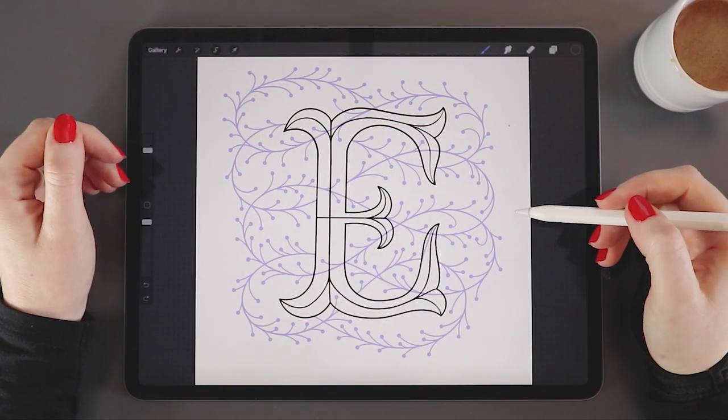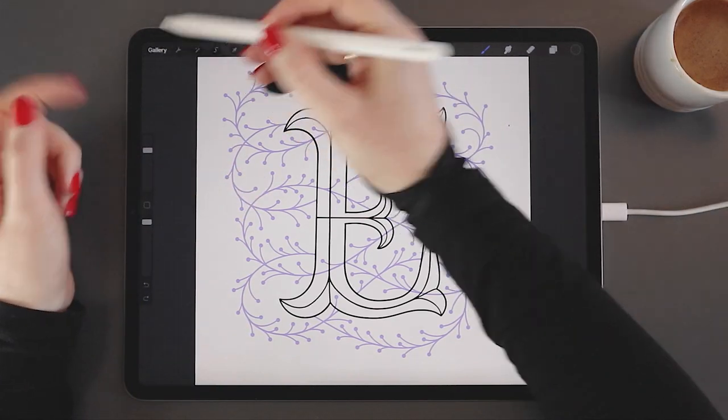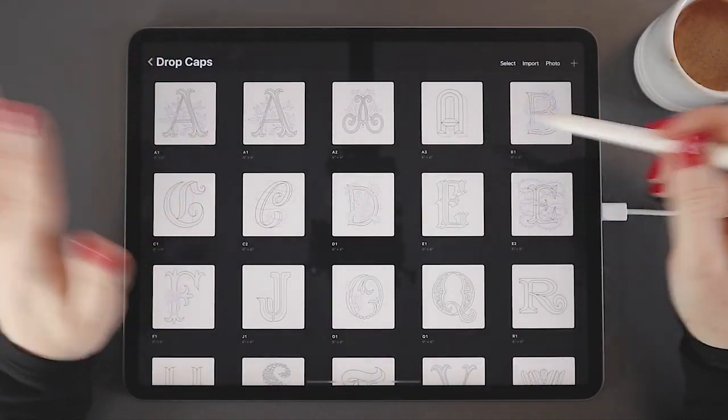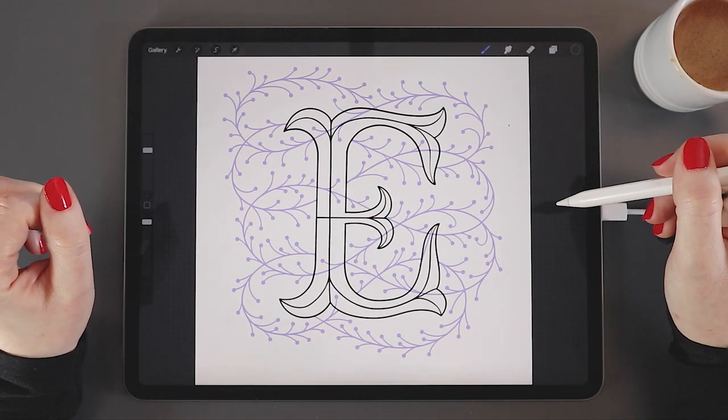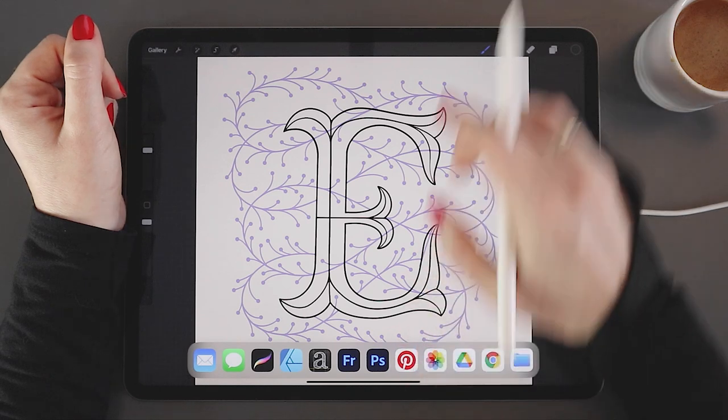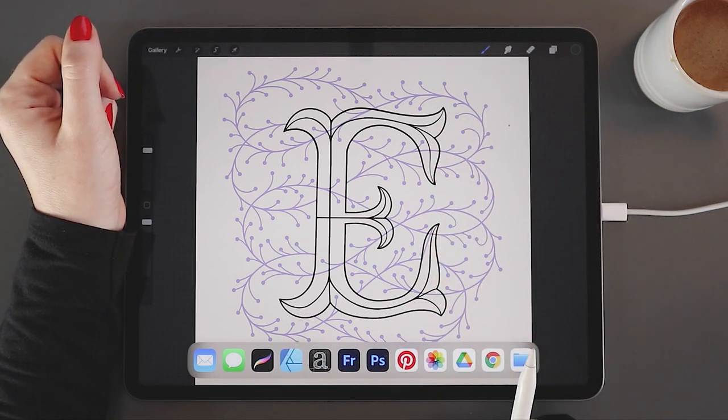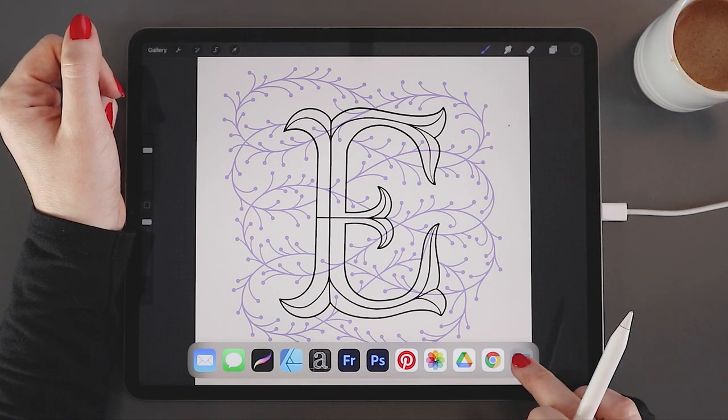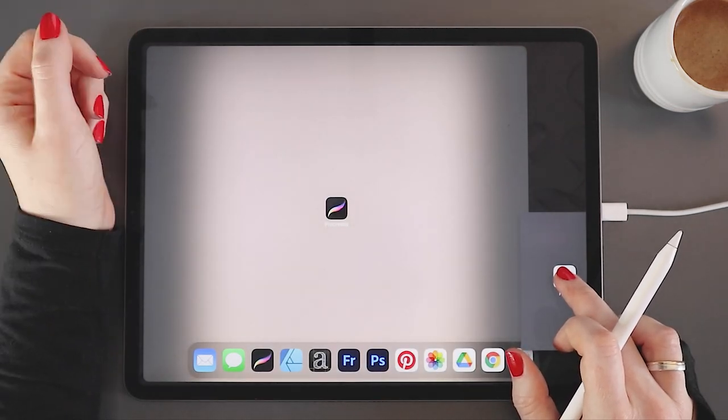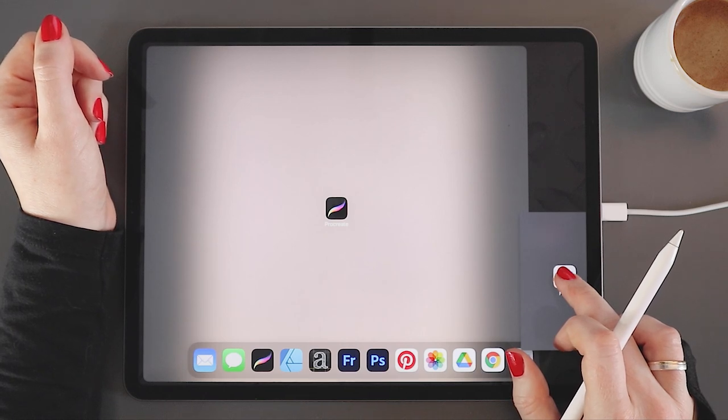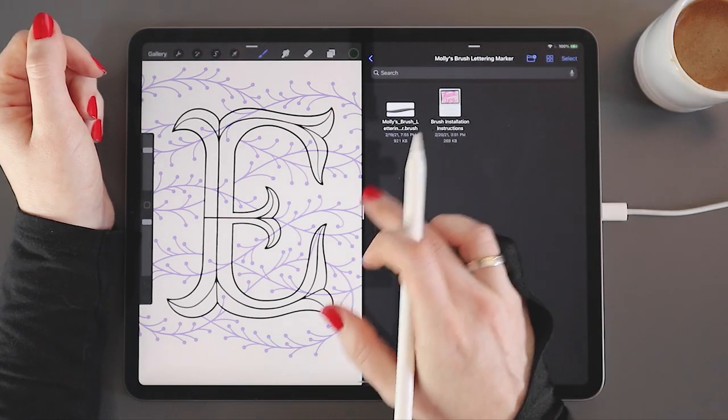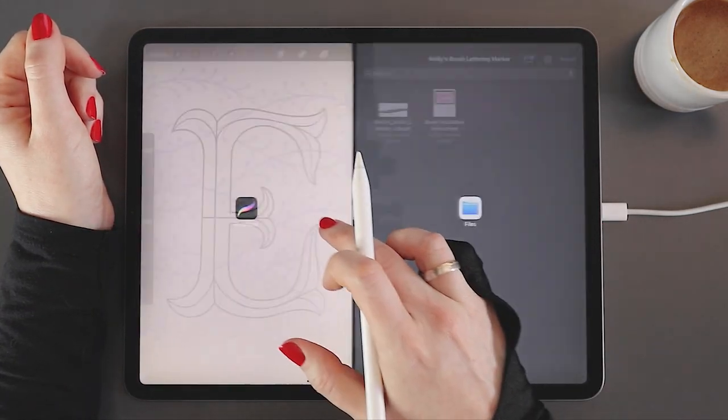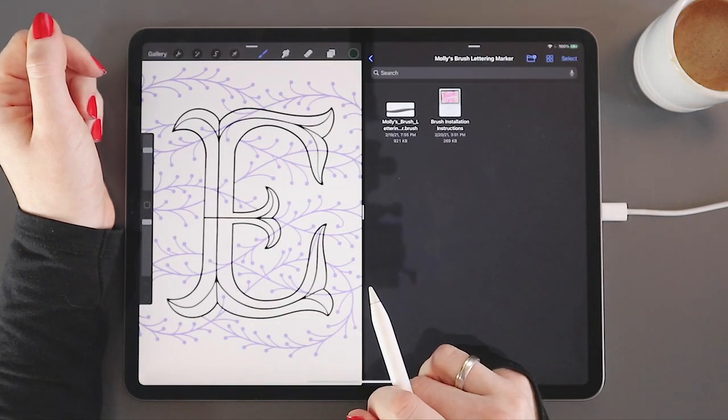We have to be in a Procreate file to install brushes. You can't be in your gallery, so just make sure that you open any file before we get started with installation. Next, I will lightly swipe up from the bottom of my screen. Not so much that I return to my home screen, and this toolbar will appear. Now I'm going to take my preferred cloud app. I'm using iCloud since that's where I just saved my brush. And I'm going to drag it up to the side of my screen. I can choose the left or the right side. Now I'm in split screen view and I can toggle the ratio of my split screen using the center toggle bar.